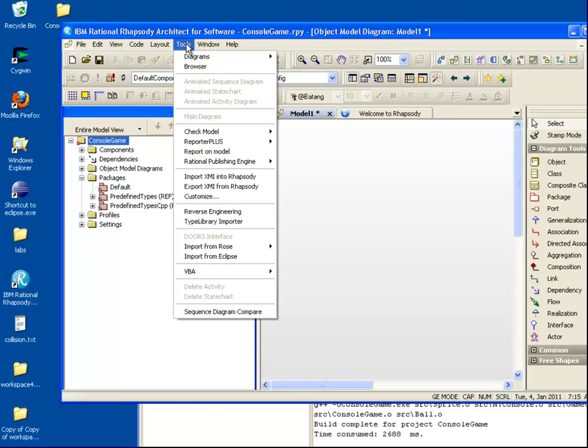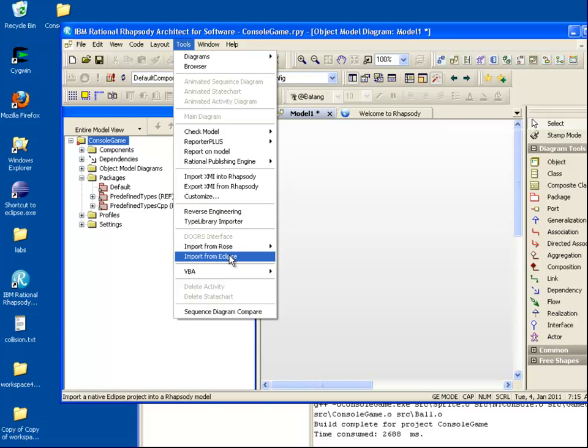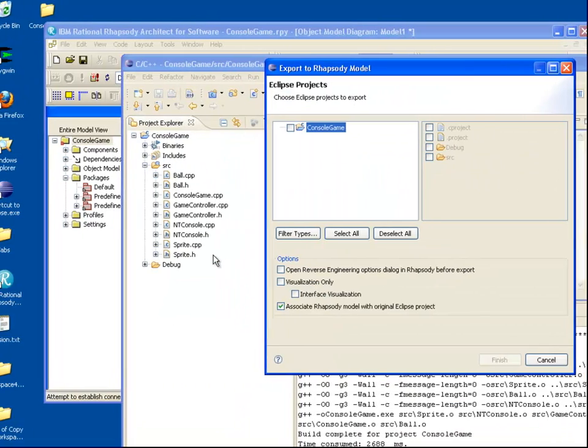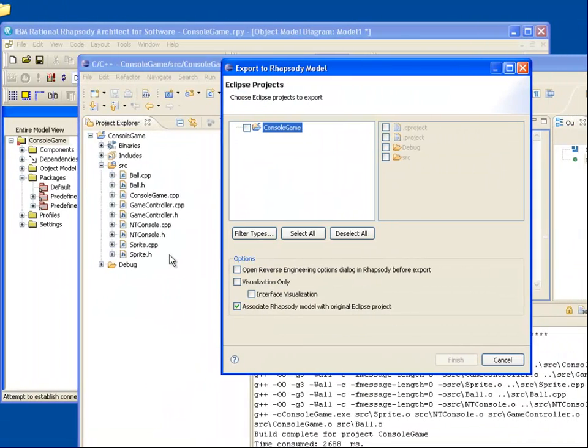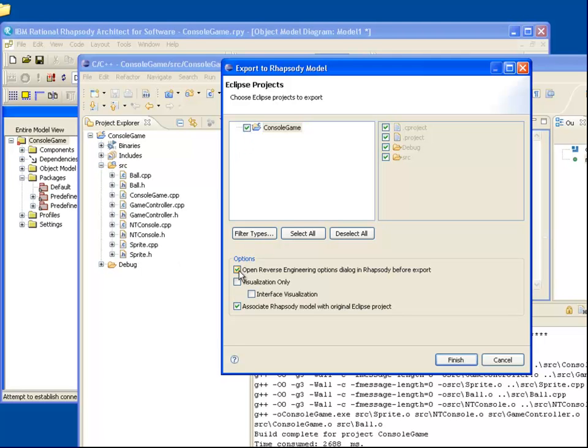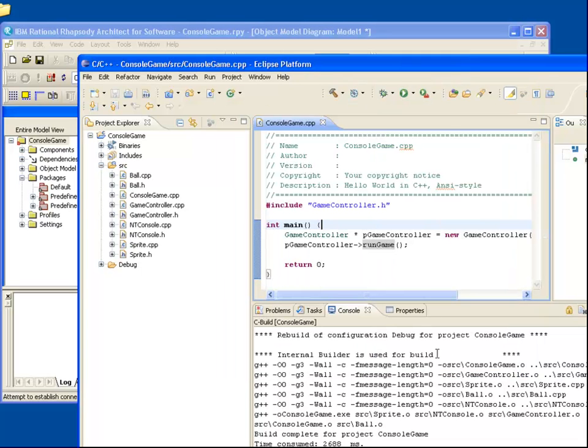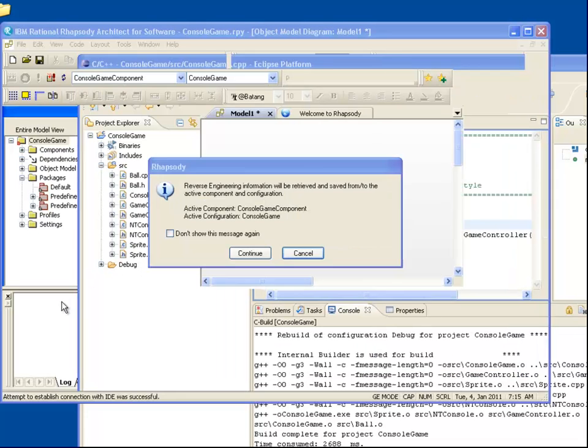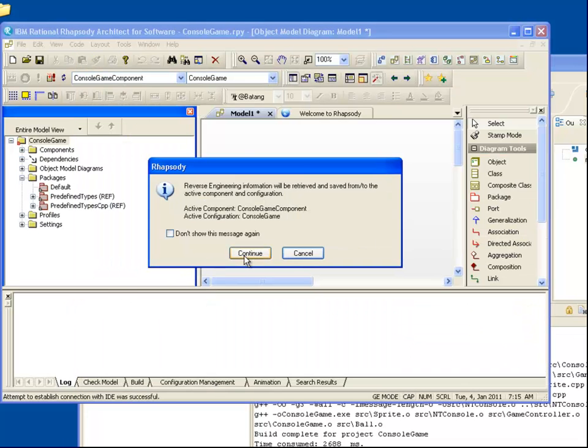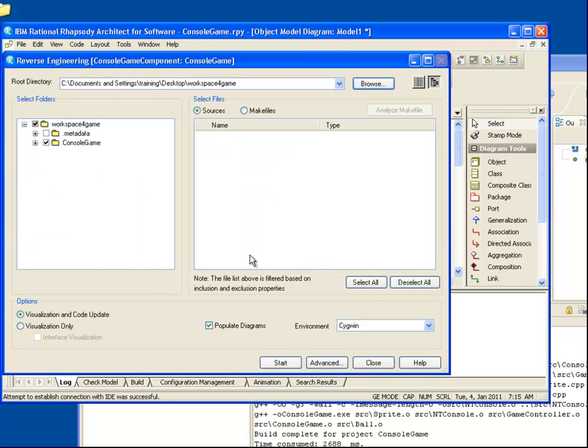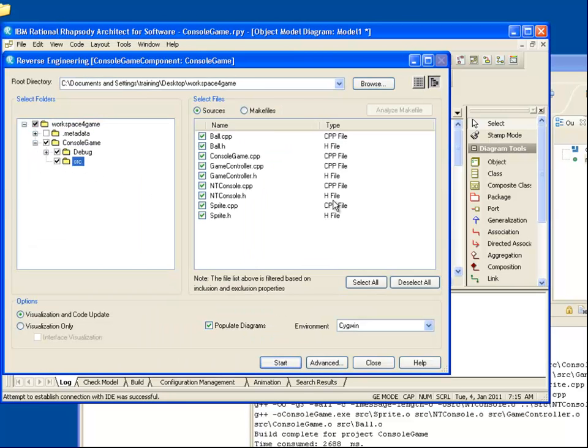Reverse Engineering is similar to compilation. If our project is in Eclipse, we can seed the Reverse Engineering tool by selecting the Import from Eclipse option. We can then select the project that we want to import. If we hit Finish and then return to Rhapsody, we can also see that the Reverse Engineering dialog has selected the C++ code to import.